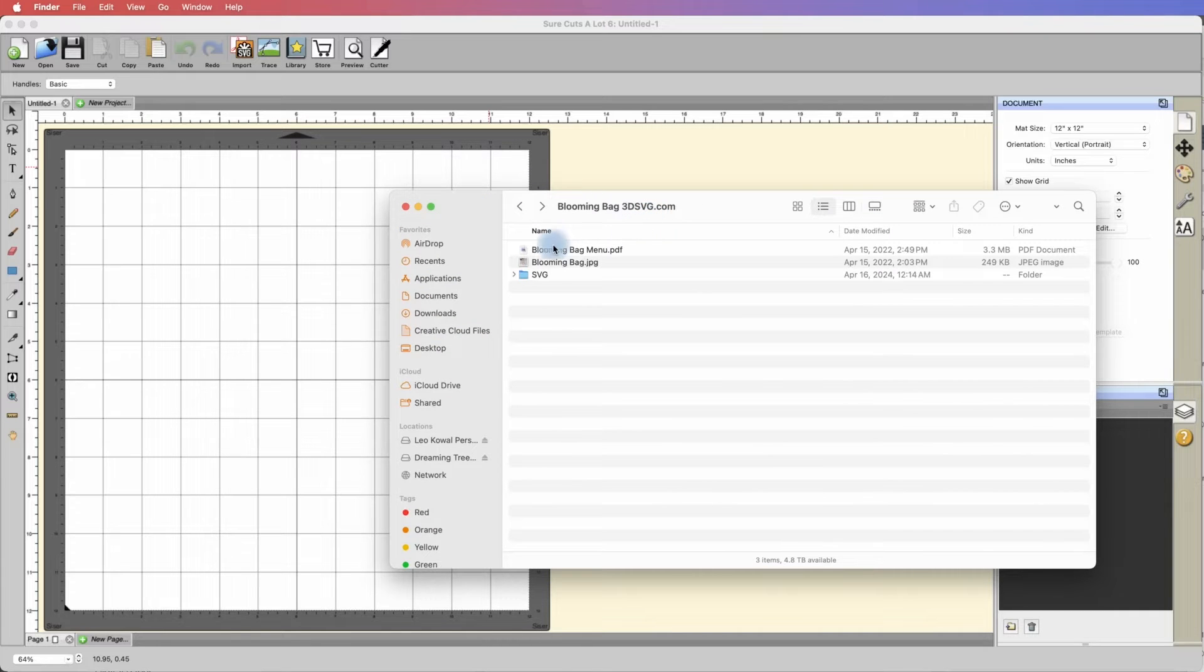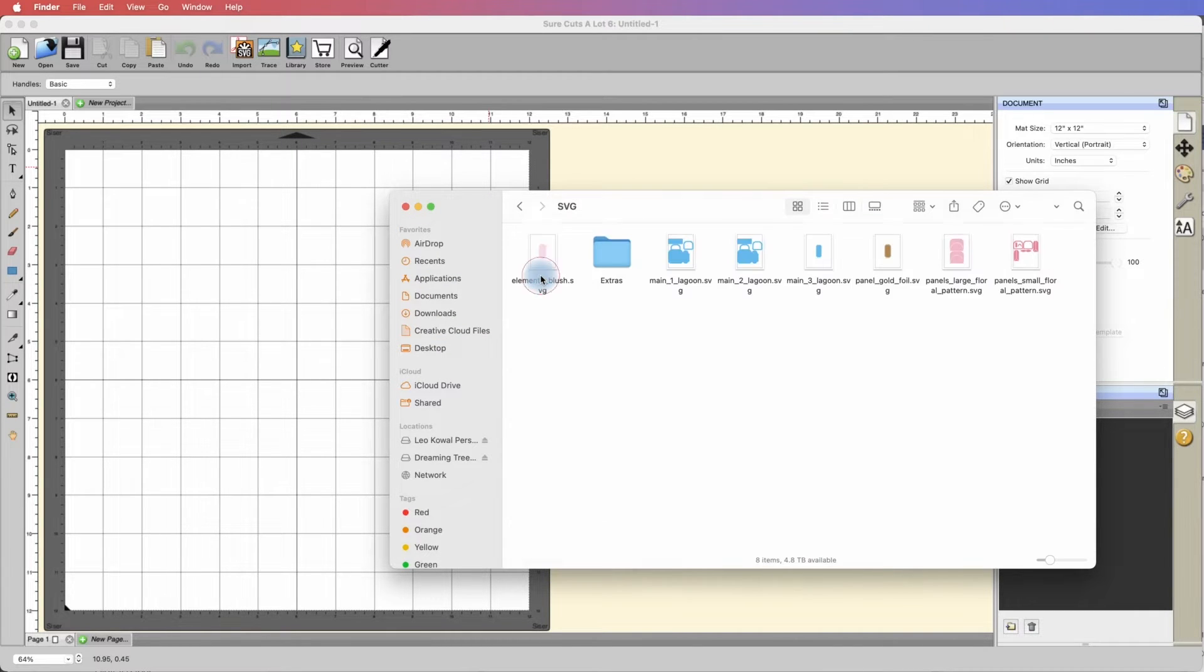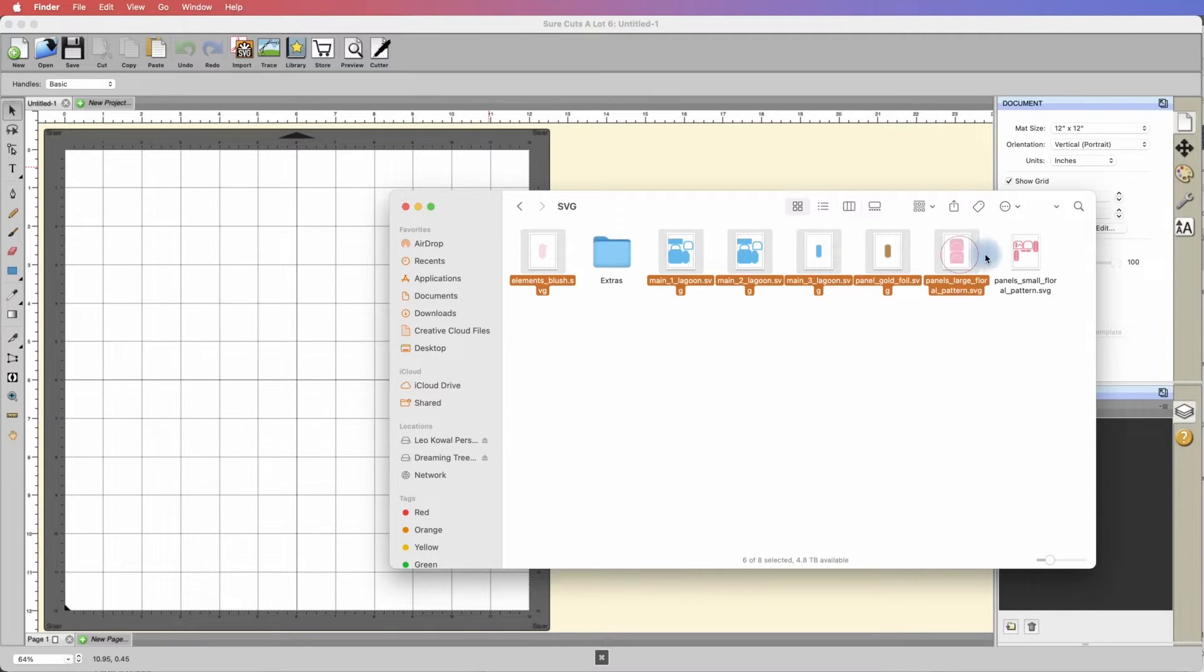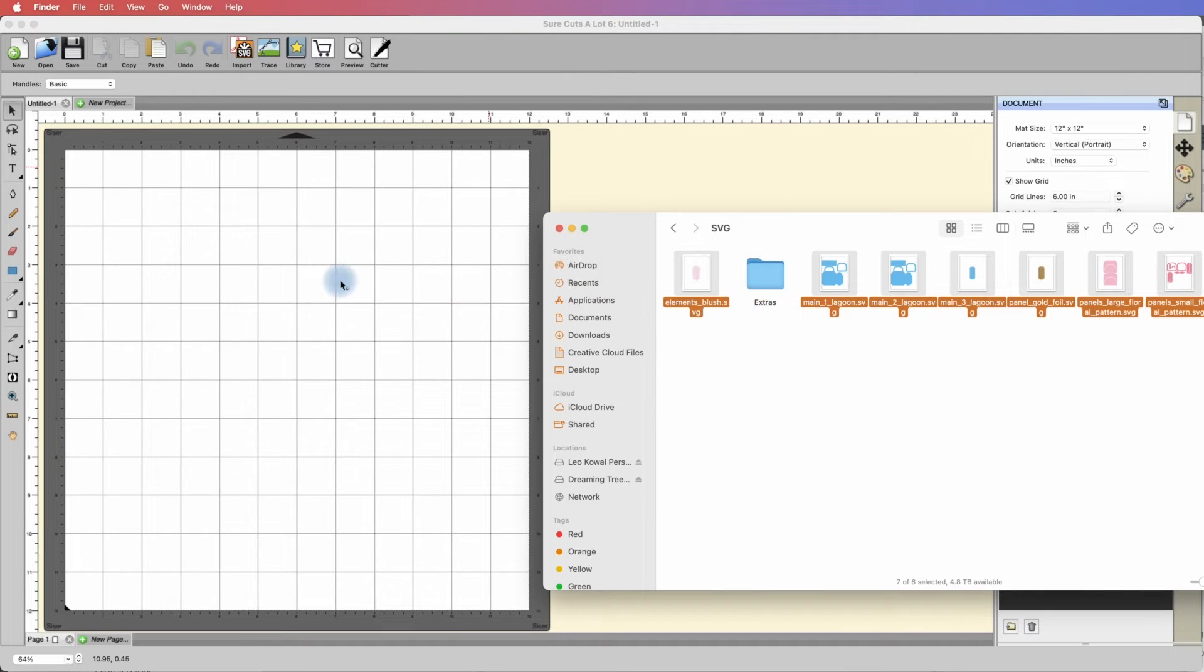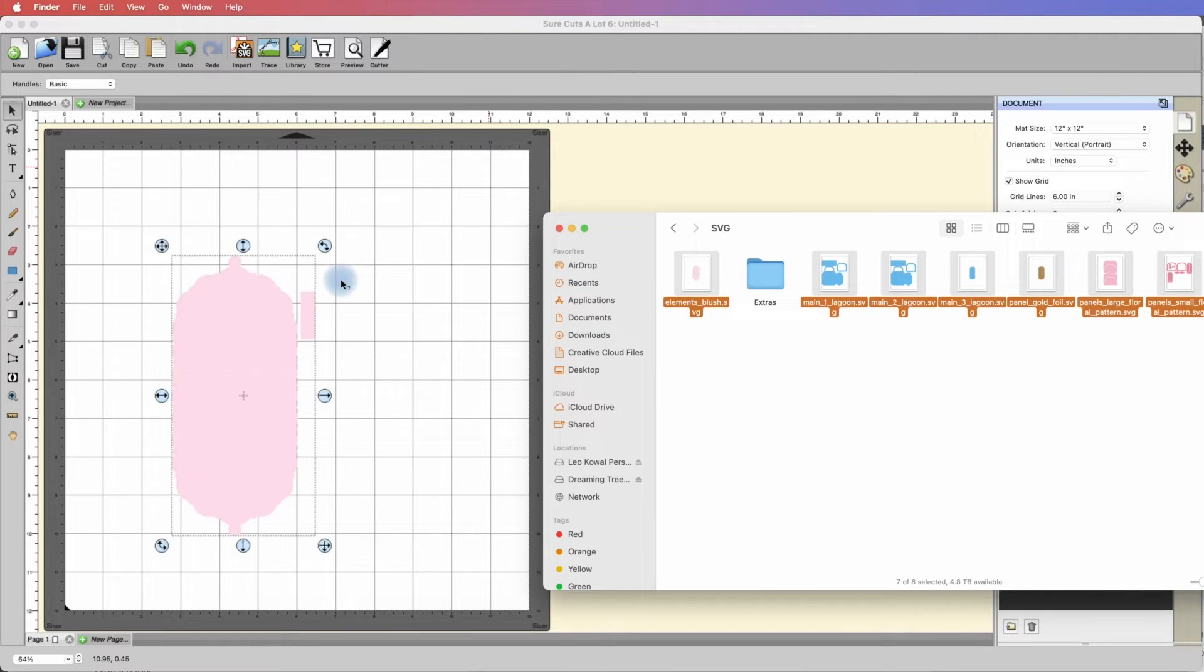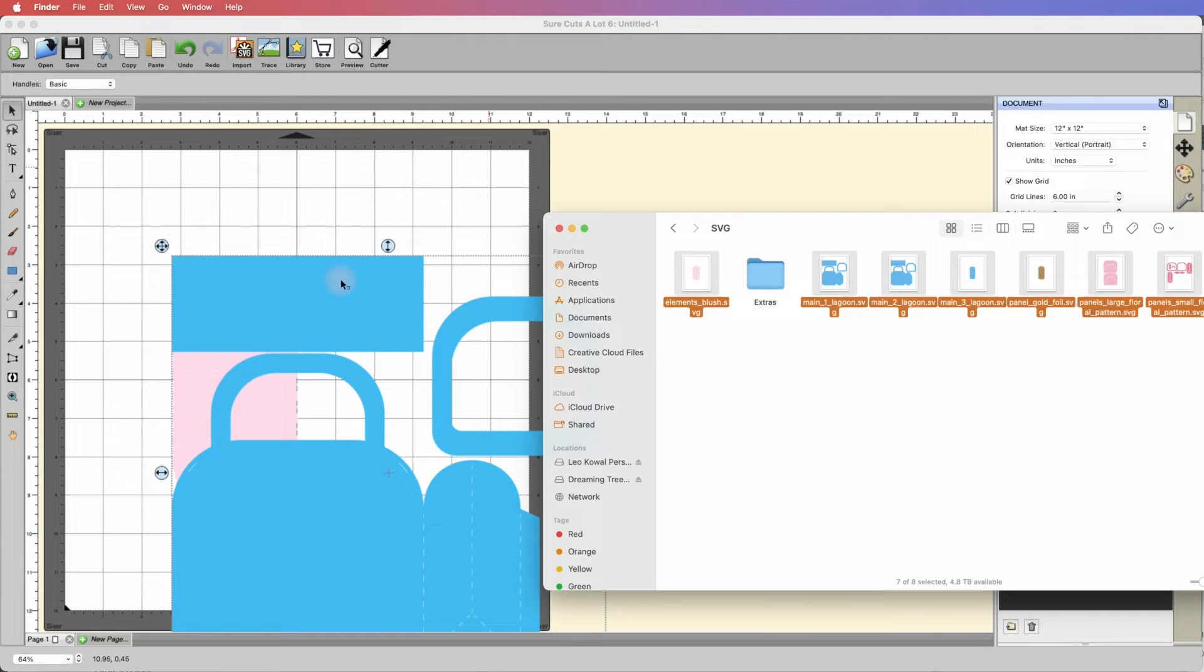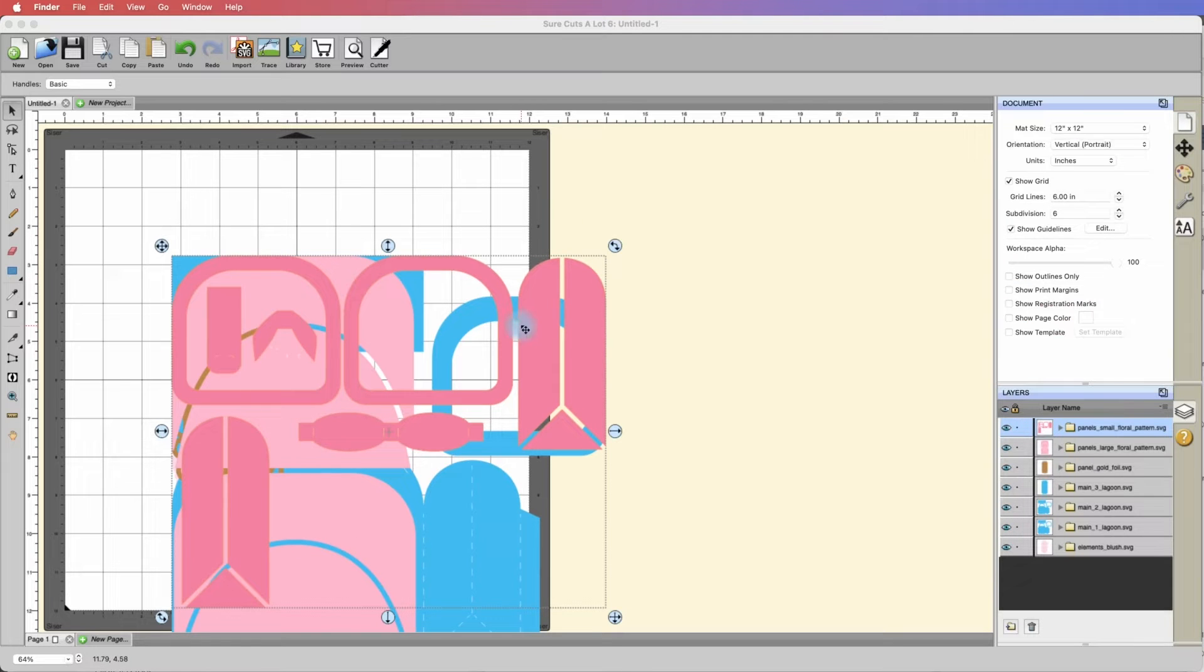Here is the project unzipped. We're going to go into the SVG folder and double click on it. This is one of the older ones so we do not have an all-in-one. I'm going to select all of the SVGs. I have my shortcuts a lot already opened and I'm going to drag and drop these onto the mat. It takes a few seconds but they will all load in one fell swoop.